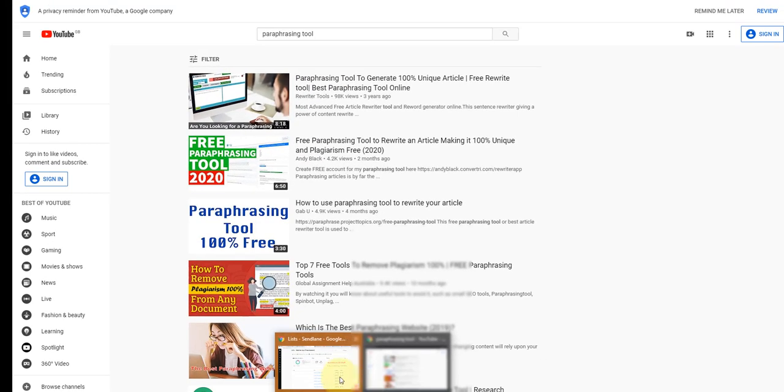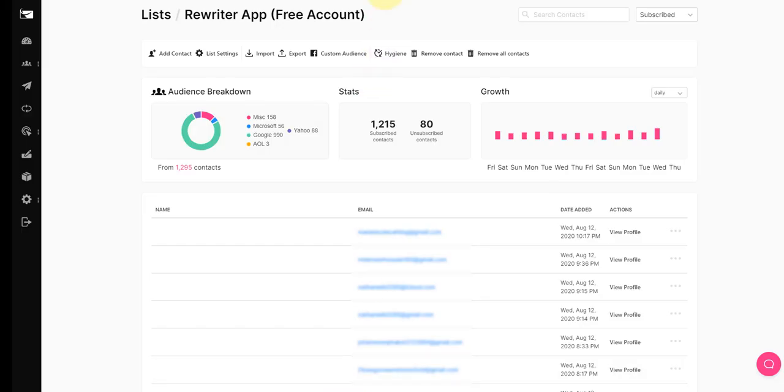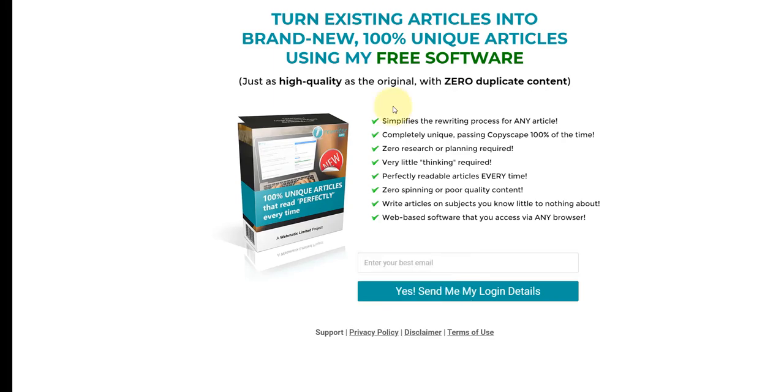I'm going to show you the squeeze page quickly. This is it very simple, a simple headline, sub headlines, some bullet points of the features and benefits, and then just where they simply enter their email address.